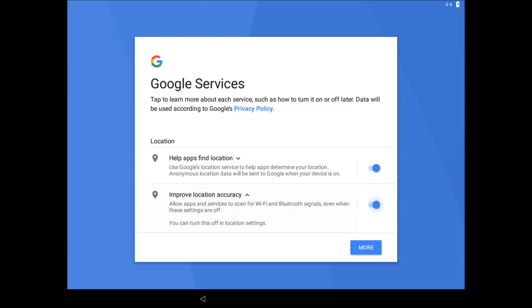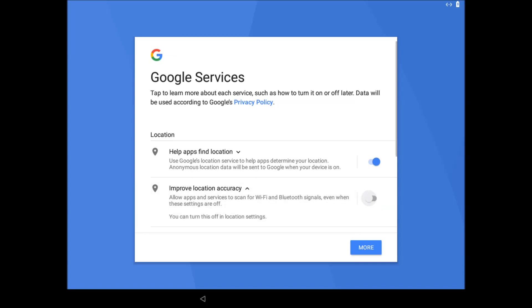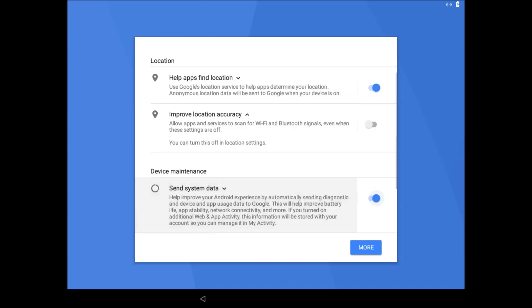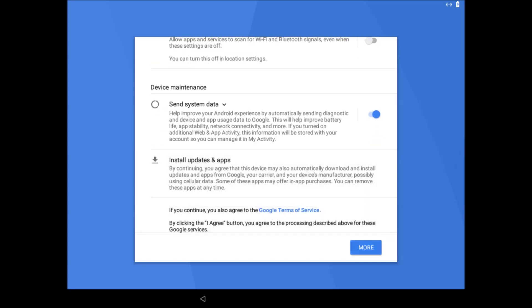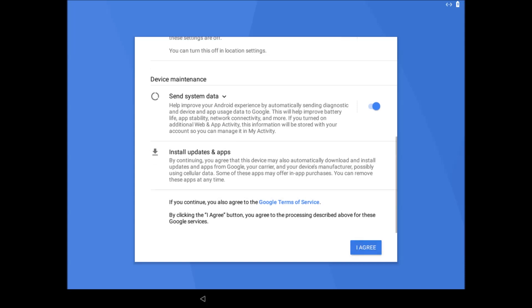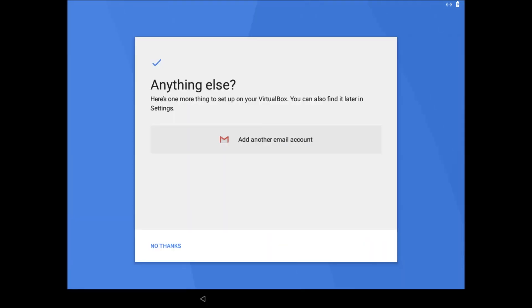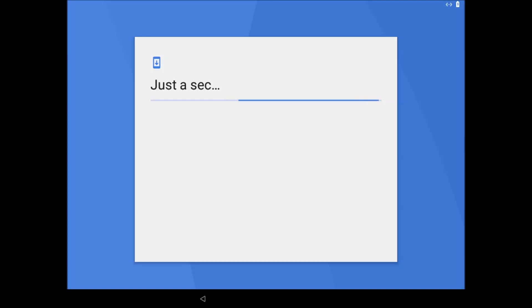Now to scroll this list of settings, then highlight the I agree button. Now press enter, I will skip adding a gmail account for now.